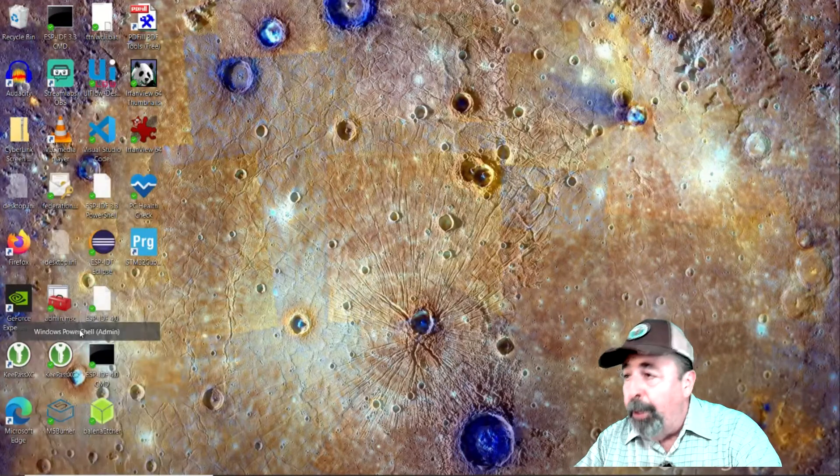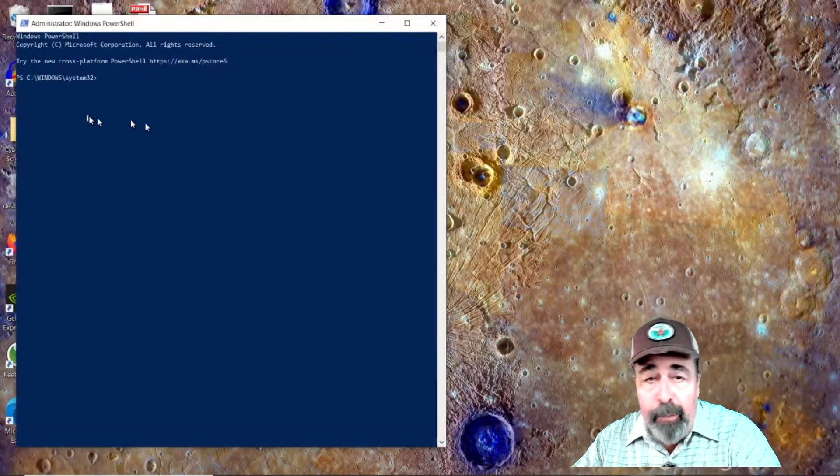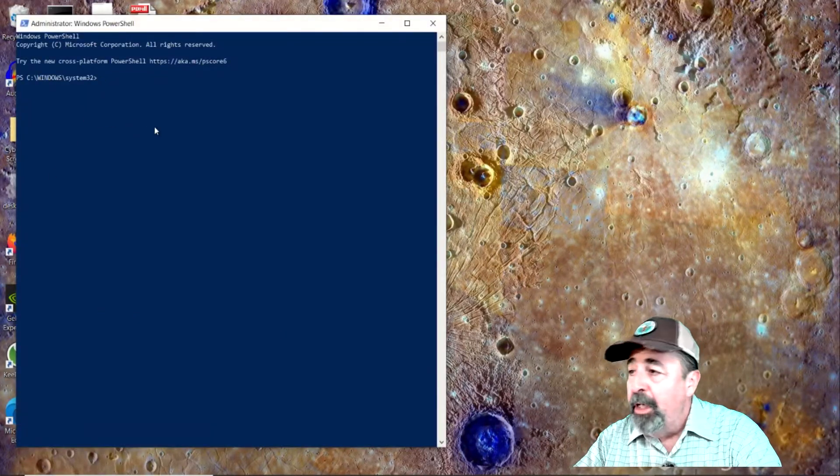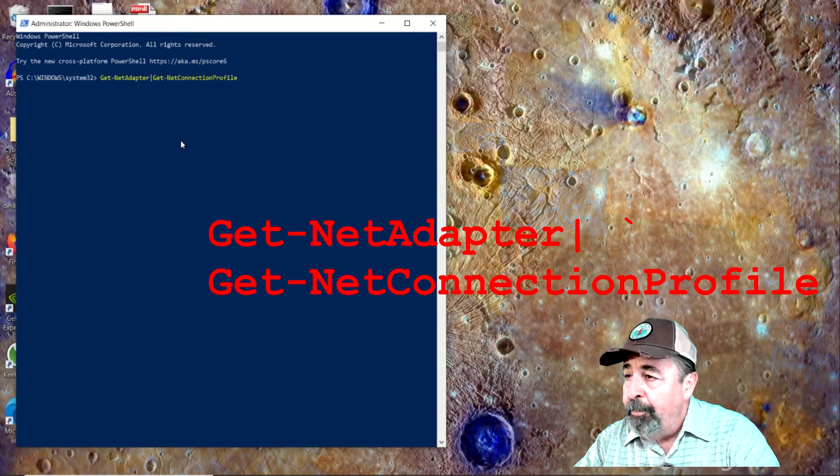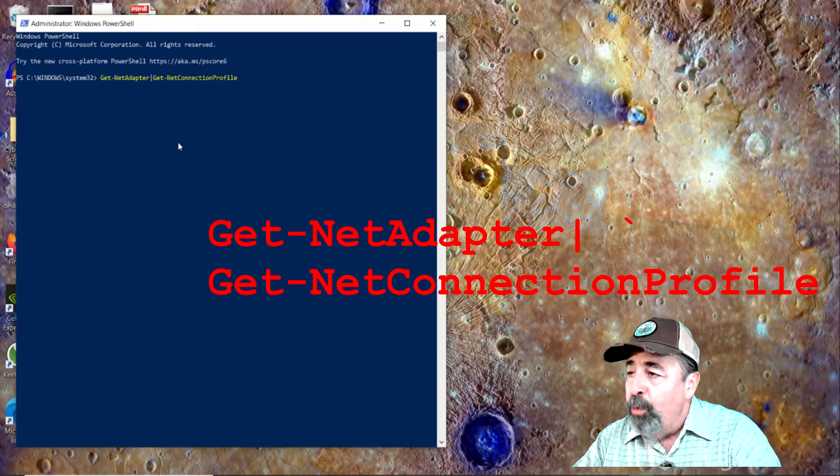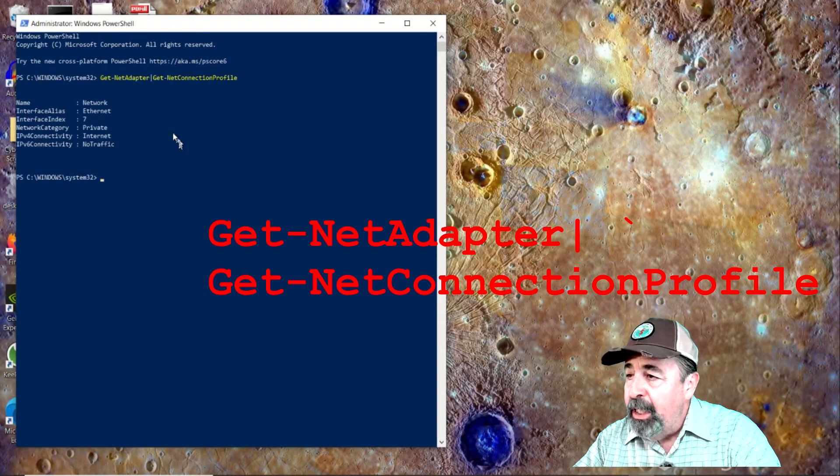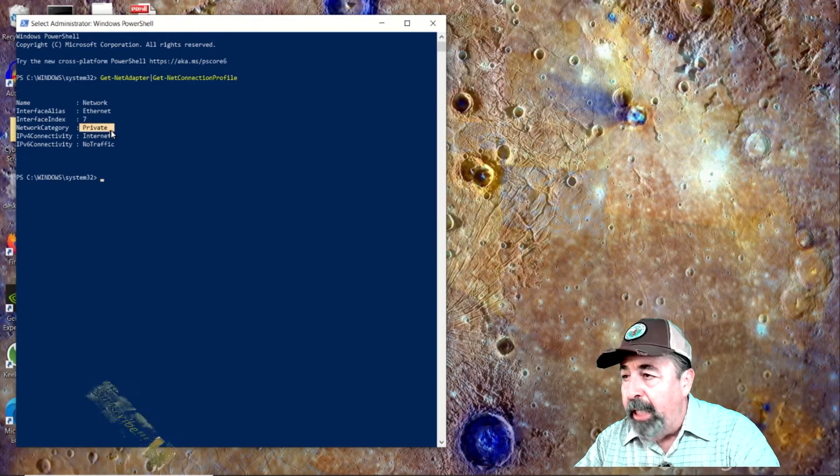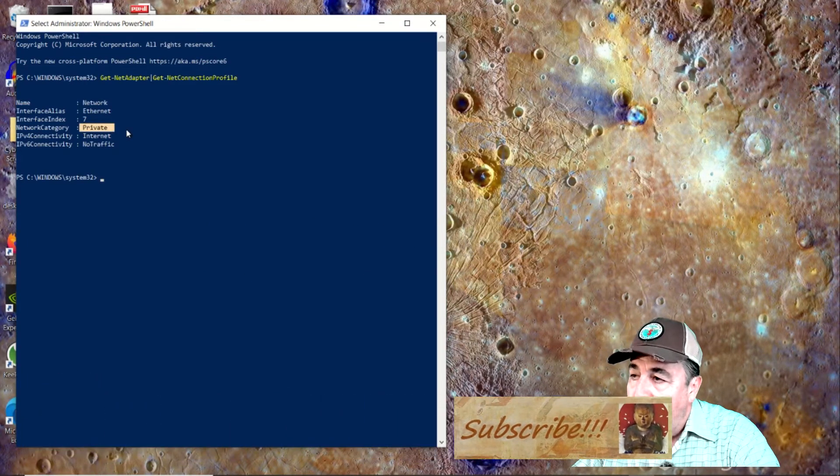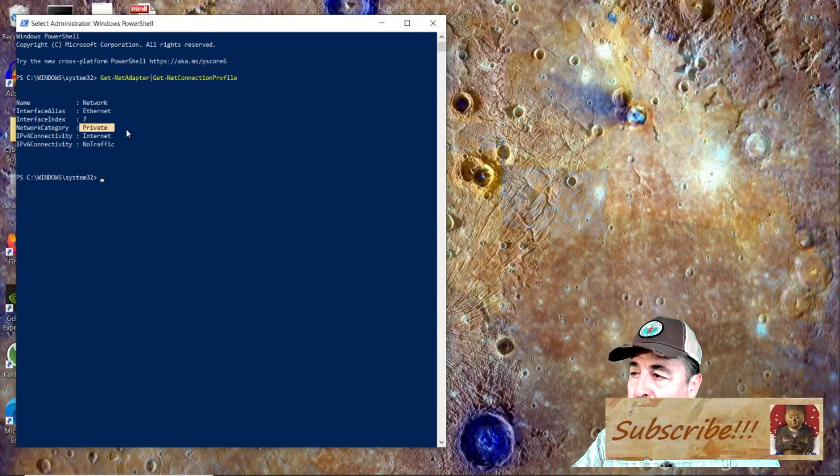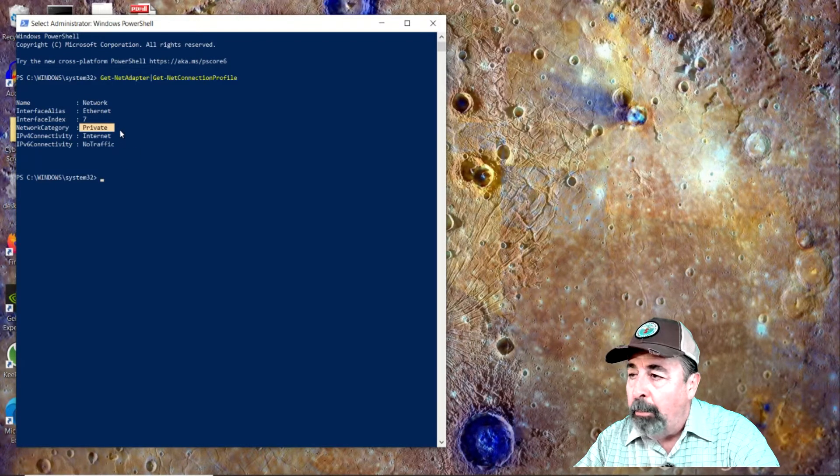First, both the server and the client network profiles need to be set to private. You can see my Windows 10 machine's network profile is private by running Get-NetAdapter, typing that to Get-NetConnectionProfile in PowerShell.